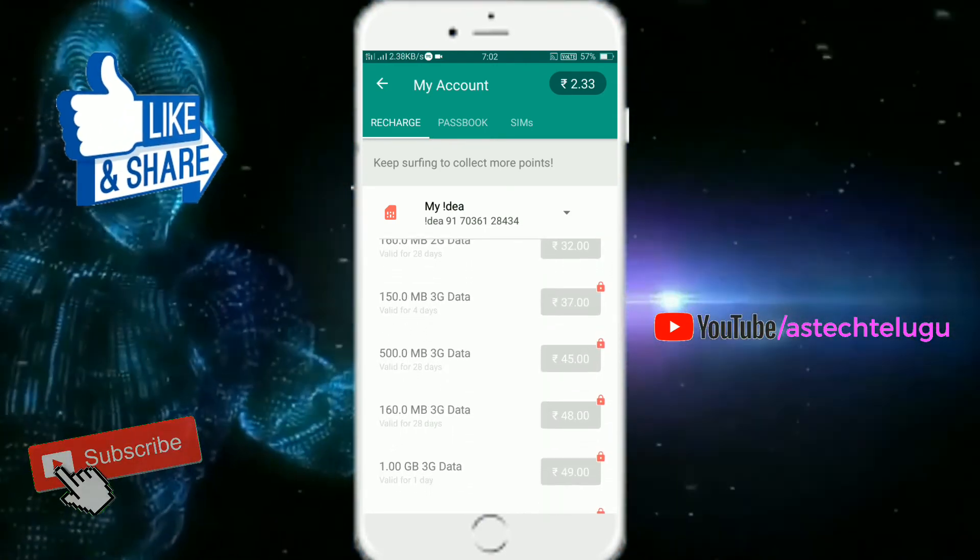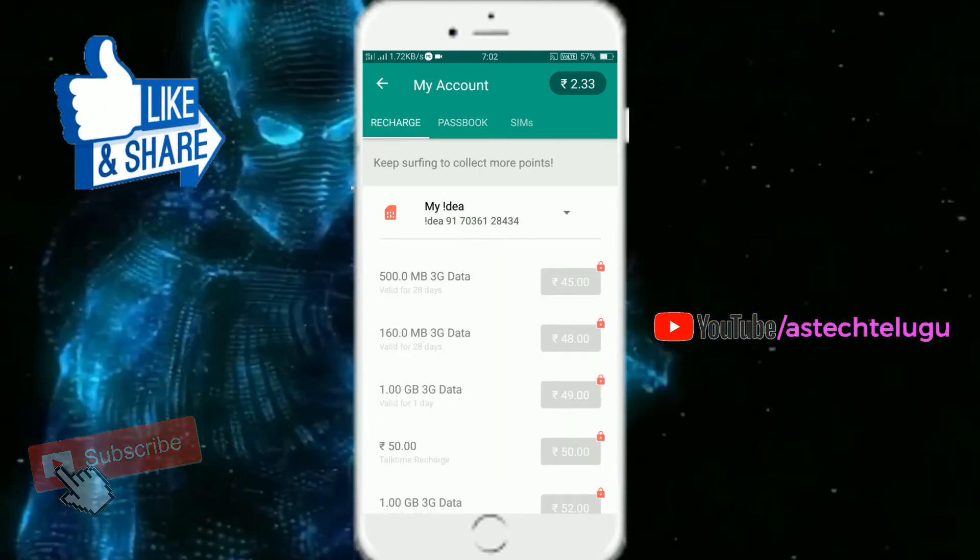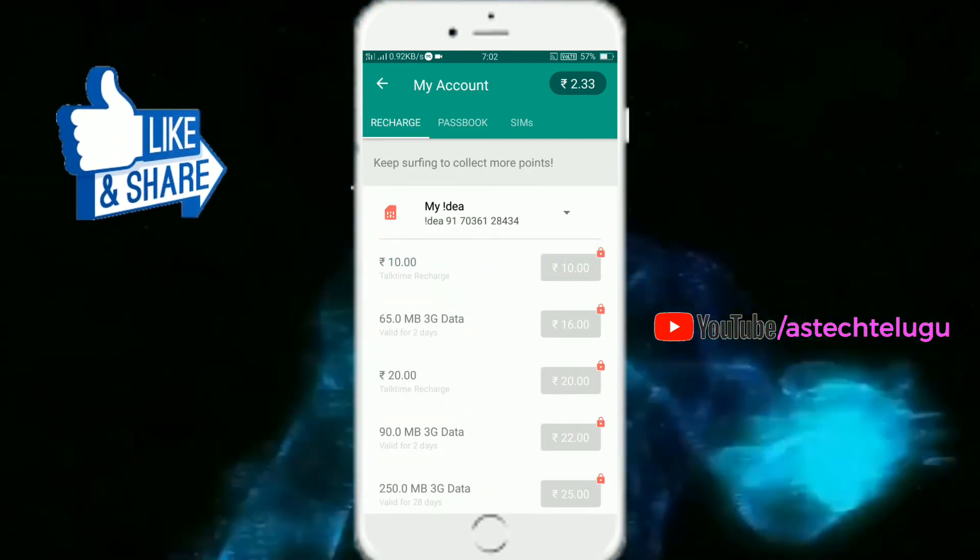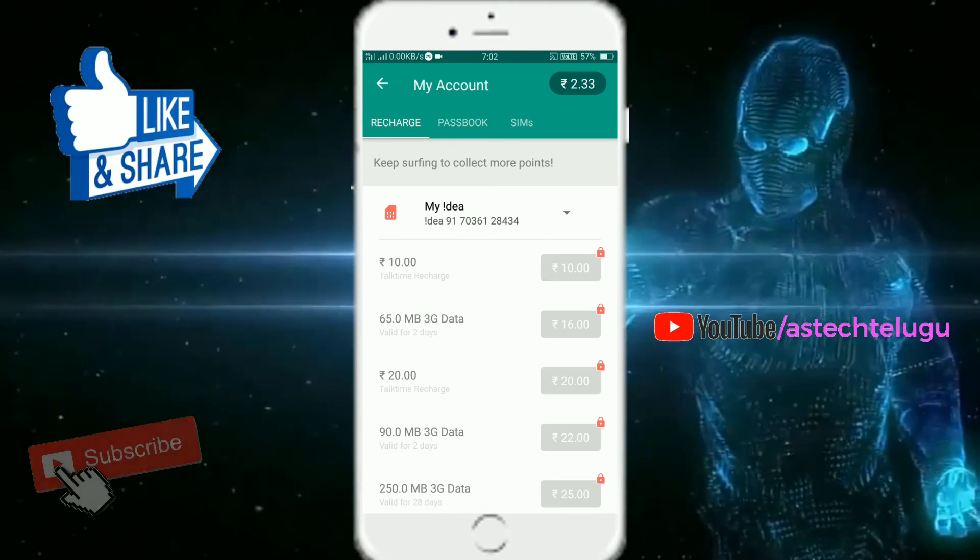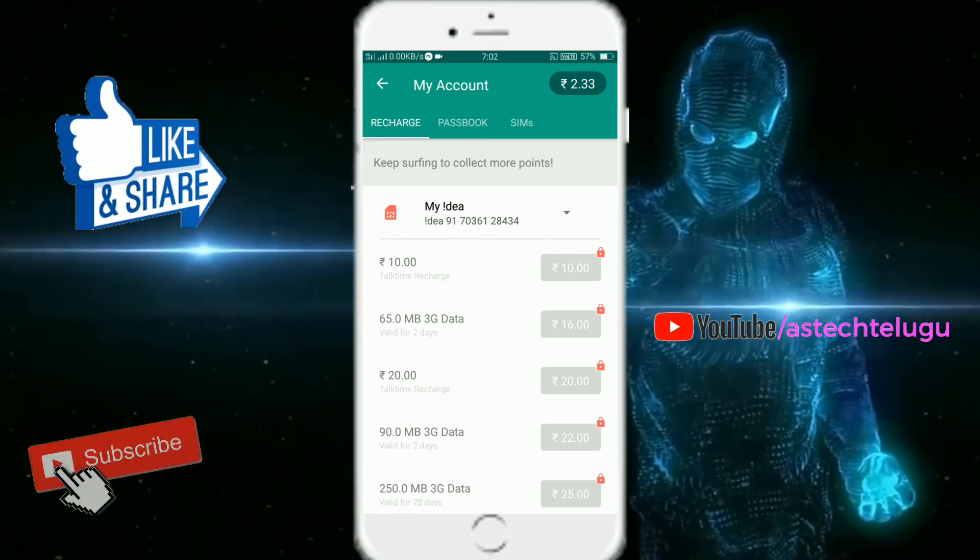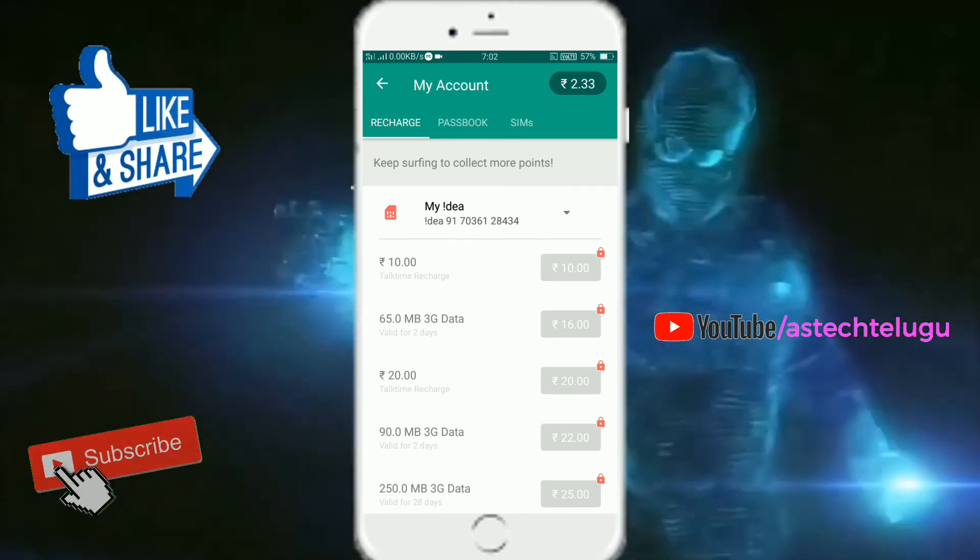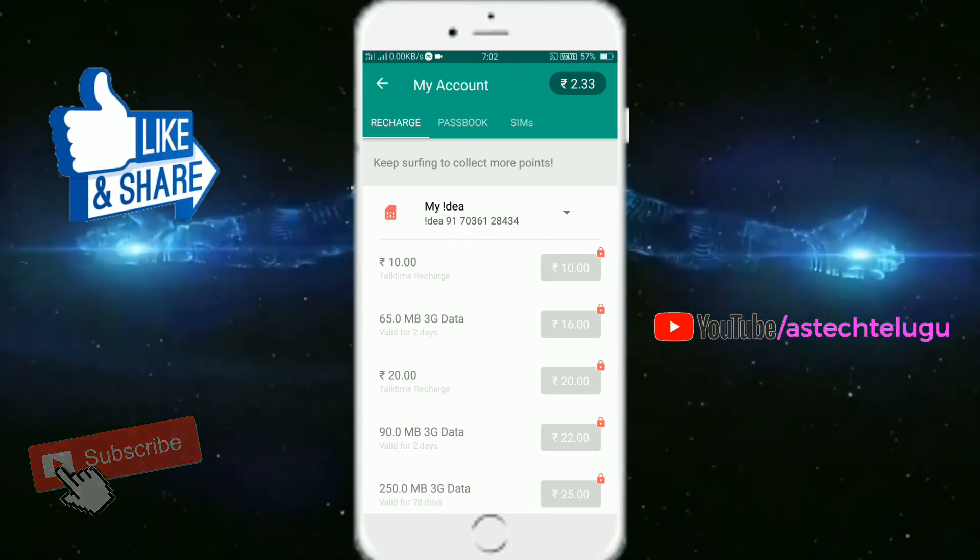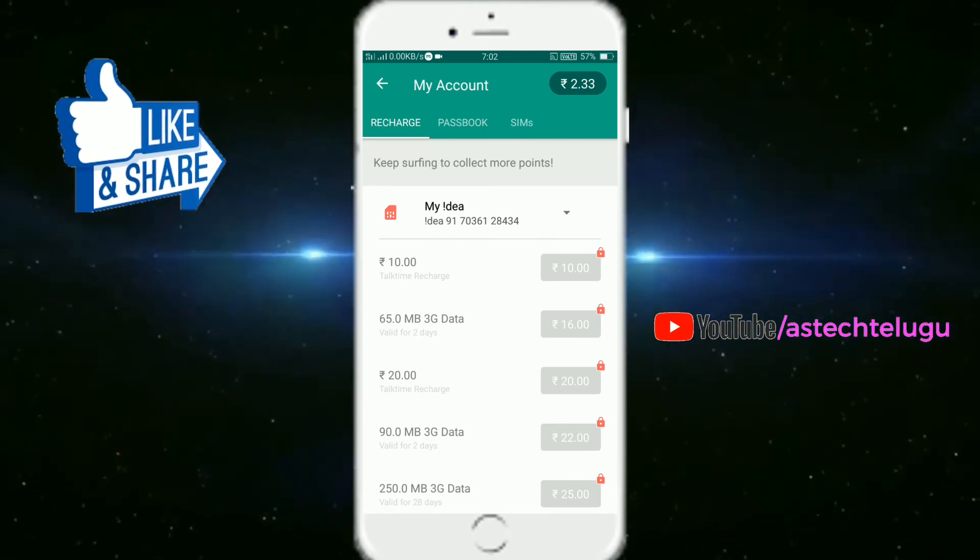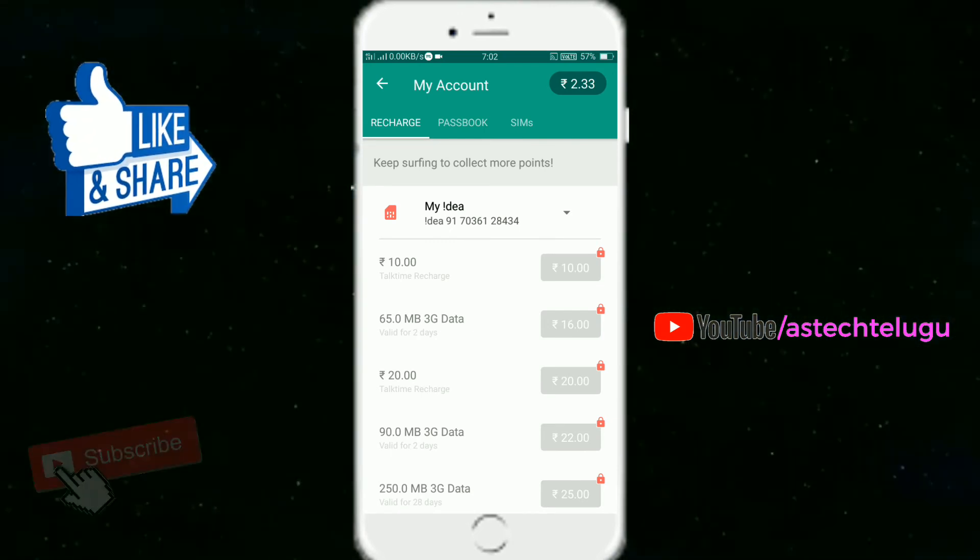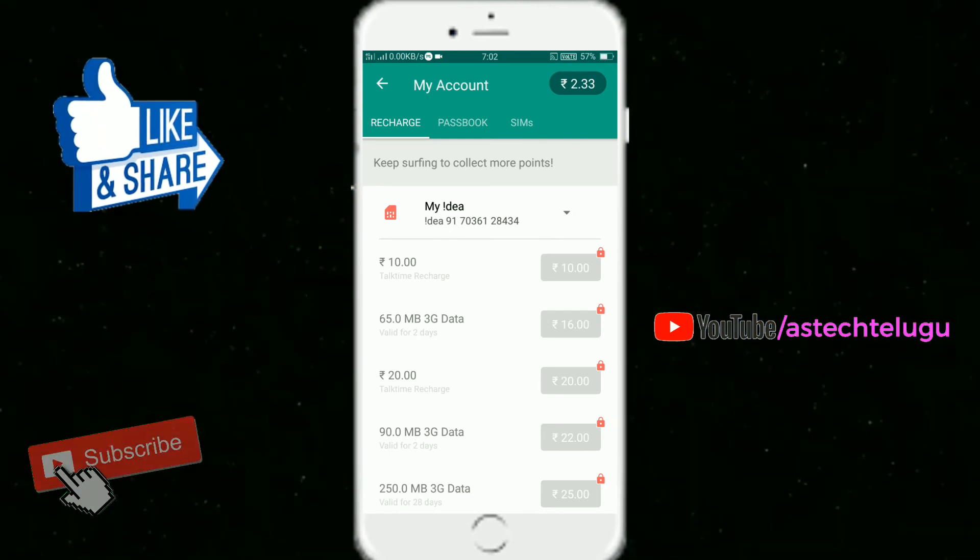So if you have any money, you will be able to recharge. So if you like the app, you need to make good use of it. So if you are using this app, you will be able to get the money and complete your recharge. So thank you for watching the video.